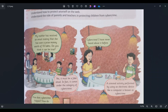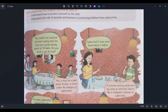On the very first page, there is a day-to-day conversation given — let's begin with that to get an idea about this chapter. 'My mother has received an email stating that she has won prize money worth ten lakhs. Do you think it can be true?' No, it must be a fake email. In fact, it comes under the category of cybercrime.